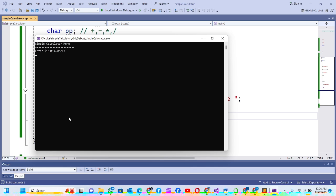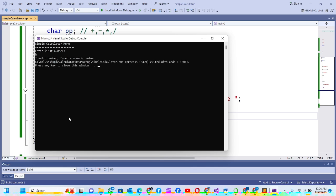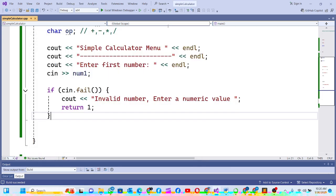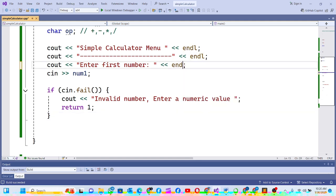Let me check what we have. It shows 'simple calculator', and if I enter something like 'h', it tells me 'invalid number, enter a numeric value' — yes, that's exactly what I want.